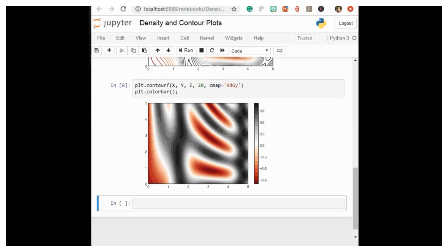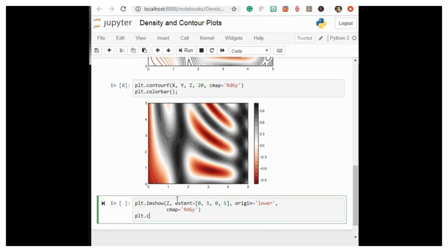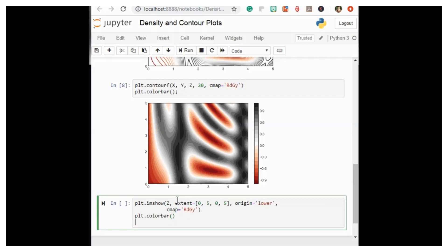A better way to handle this is to use the plt.imshow function, which interprets a two-dimensional grid of data as an image. We call plt.imshow with extent [0, 5, 0, 5], origin='lower', and cmap set to a continuous color map, then adjust the axis aspect ratio.